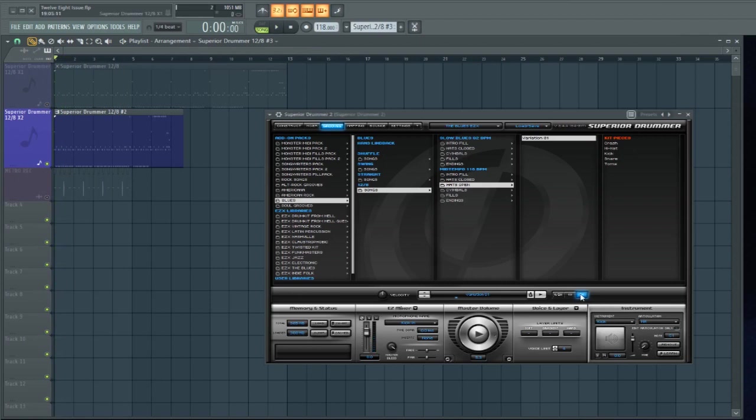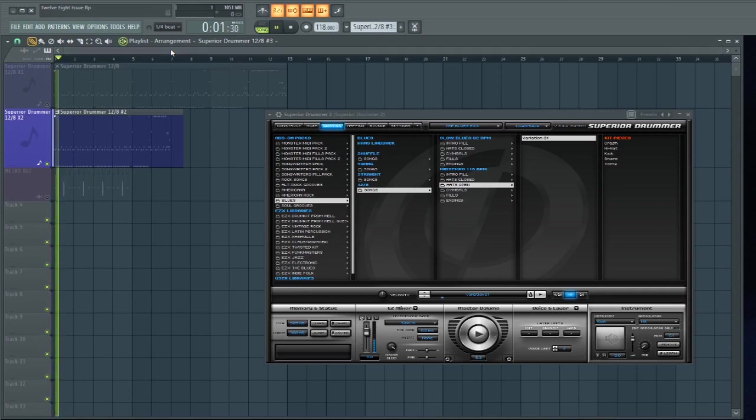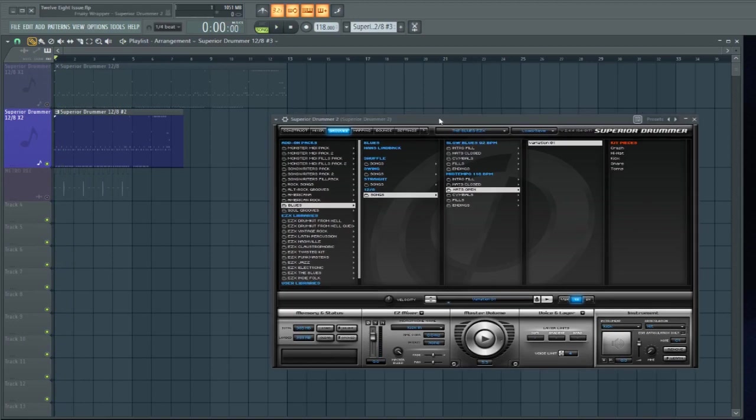Okay, so the original 1X version in Superior Drummer. The 2X version dragged into the playlist. I do believe we have a match. Sounds good to me.